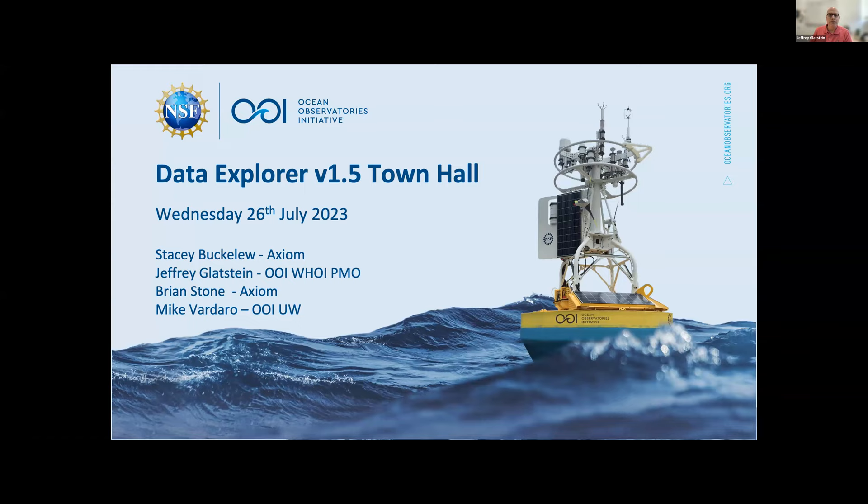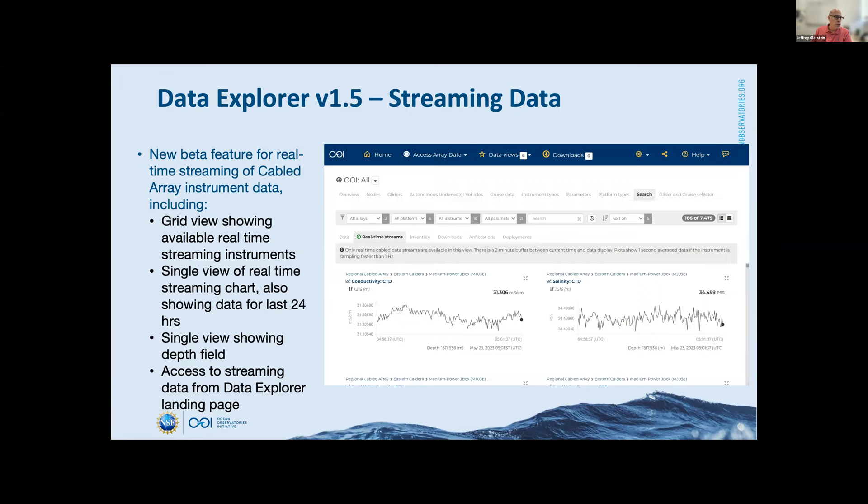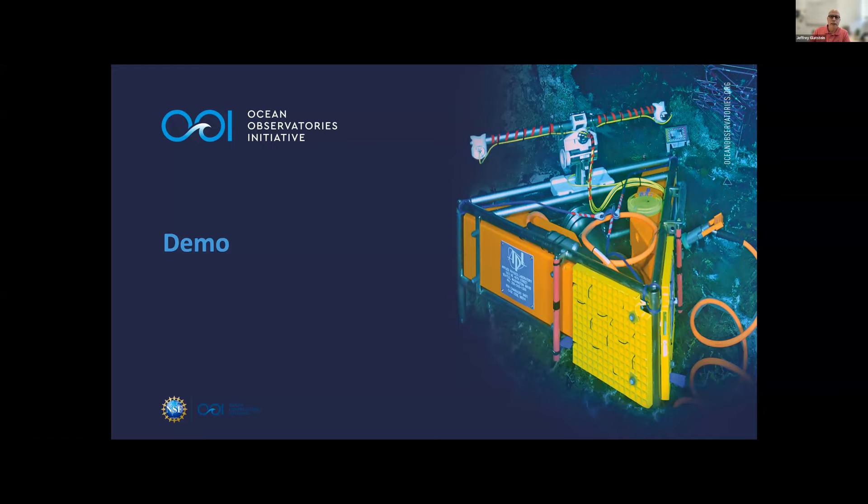Before we jump into the demo, I wanted to show a screen print of our beta function of streaming data. We have dashboards and real-time plotting of cable data coming into the system, where you can view it in a grid or as one large display. You can get to it through the landing page. Please go out and take a look when you get a chance. I think it's a very exciting new feature. With that, I'll hand it over to the demo team of Stacey, Brian, and Mike.